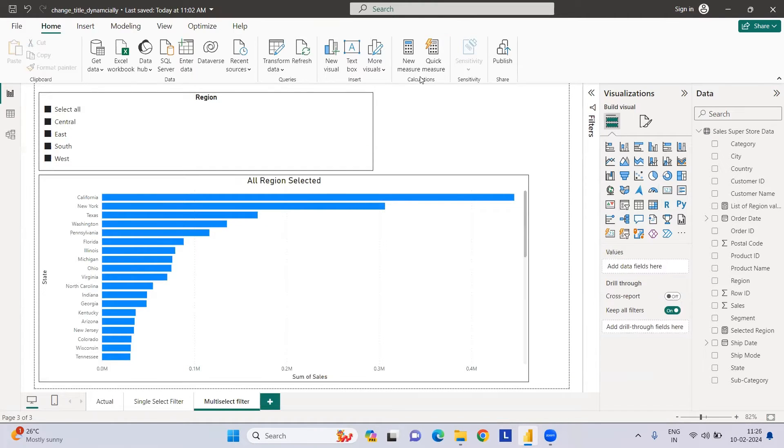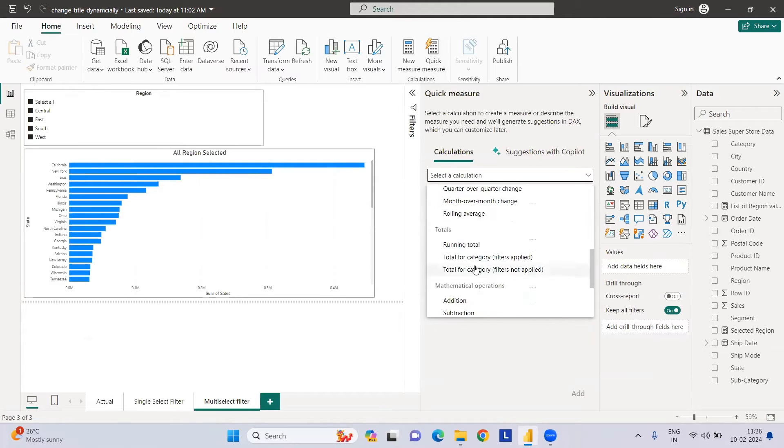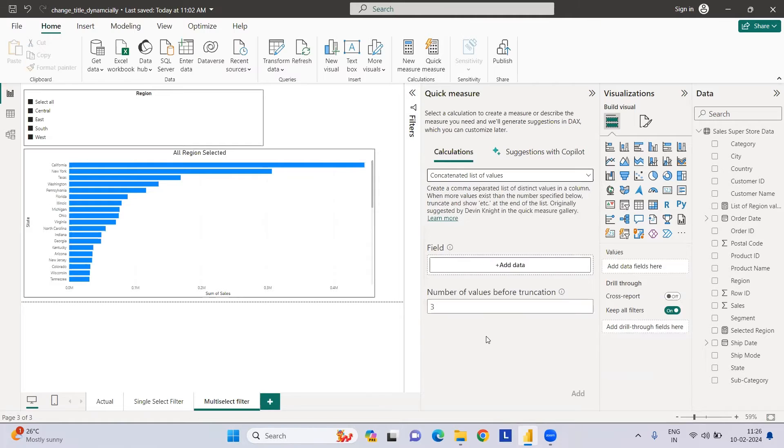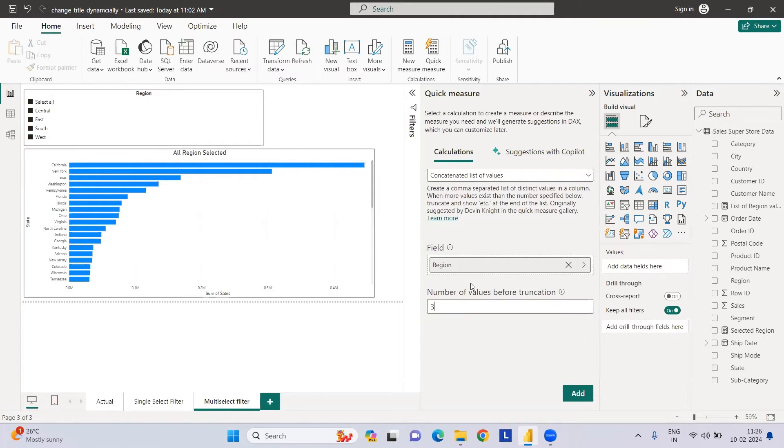That measure we can create easily by clicking on Quick Measure. Here we have a list of all the direct calculations. Select Concatenated List of Values, then add the region here, whichever region we want to concatenate.